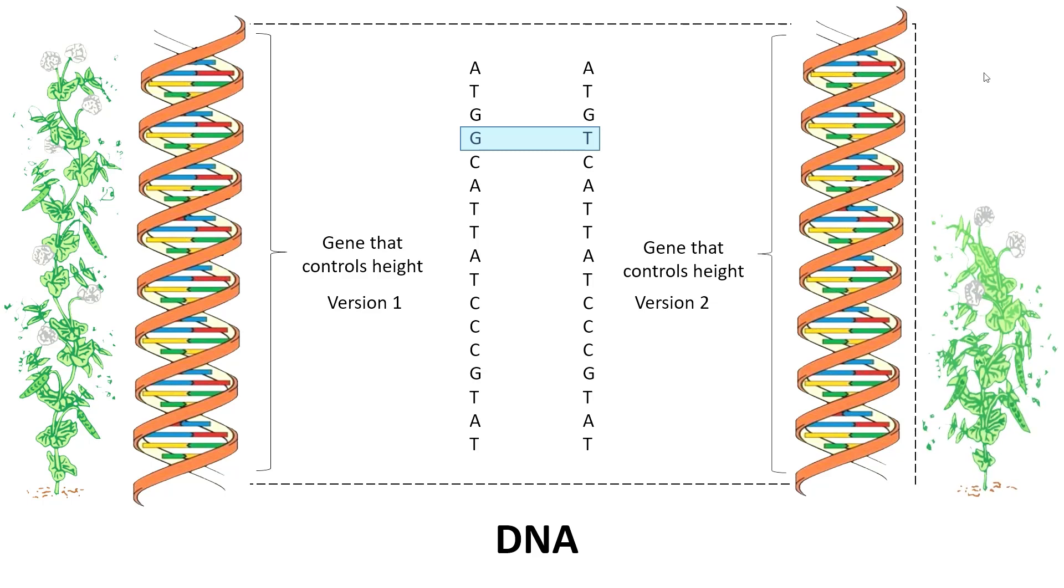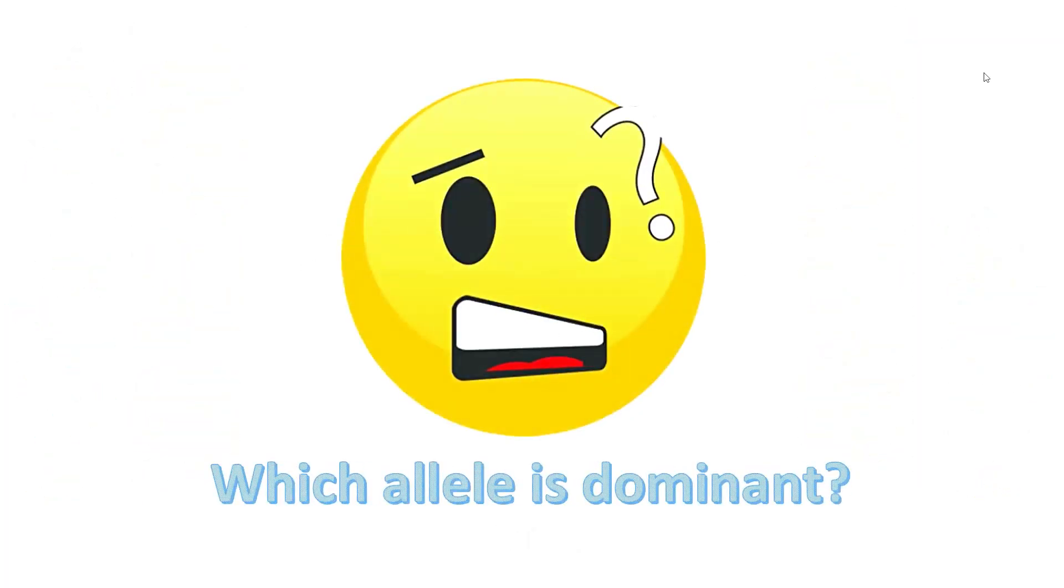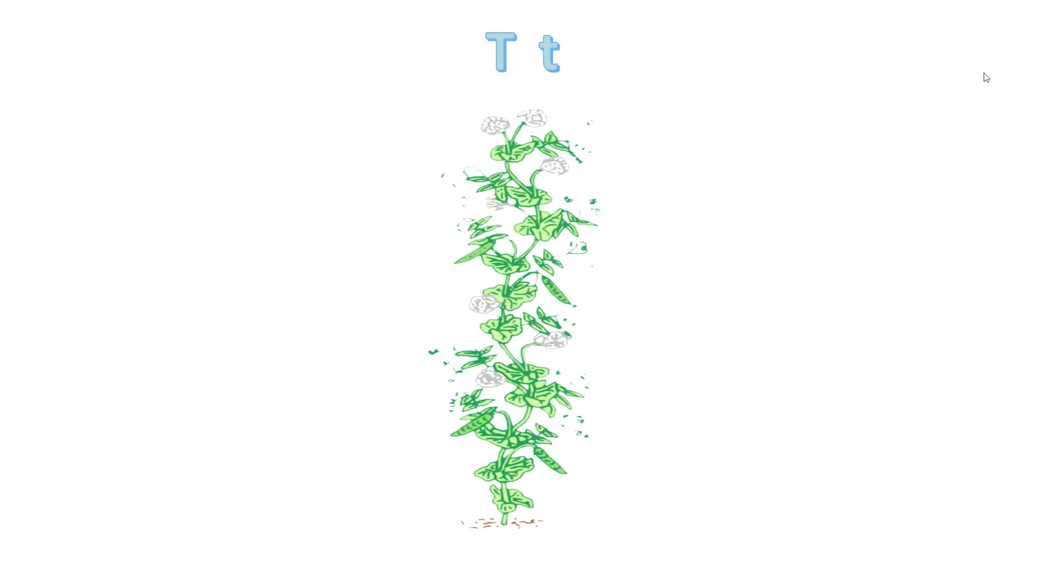Let's represent this allele with the capital letter T and small letter t. How do we decide which allele is dominant compared to another one? Look for a heterozygous individual and see which allele is expressed or manifested in the individual's phenotype. In this case, we can see that the allele capital letter T is the dominant allele because the heterozygous pea plant grows to be a tall plant.